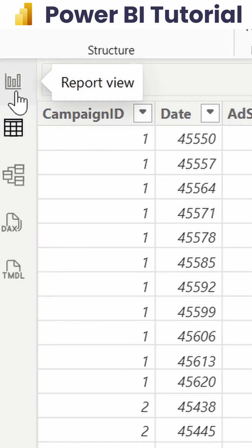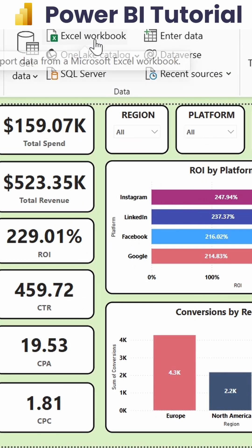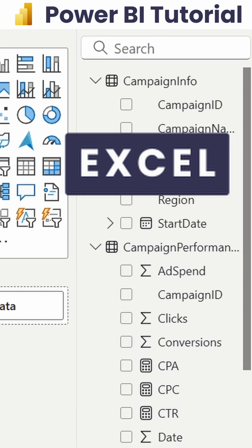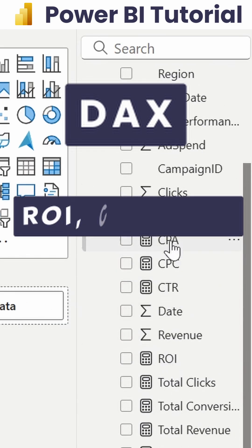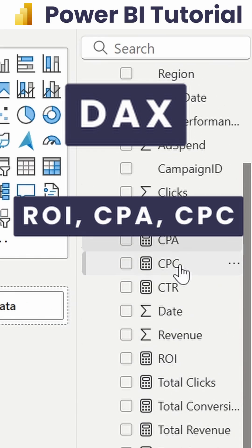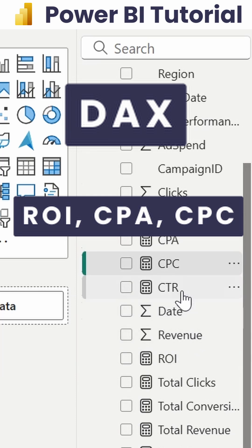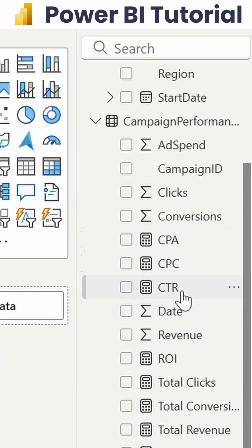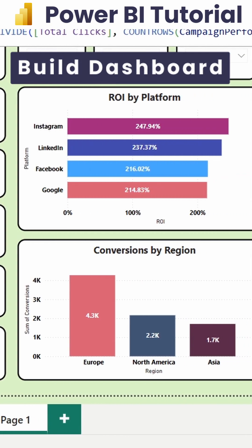To present this professionally using a dashboard, first we have to get the data using an Excel sheet, then perform some DAX functions — calculating CPA, CPC, ROI, total revenue, total spend, total clicks, and conversion rate.